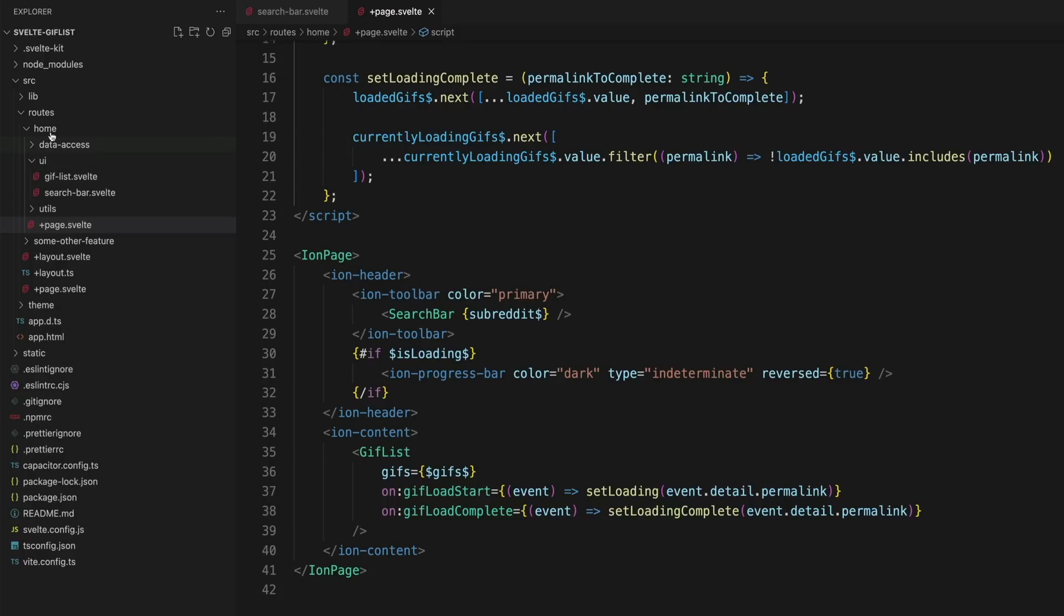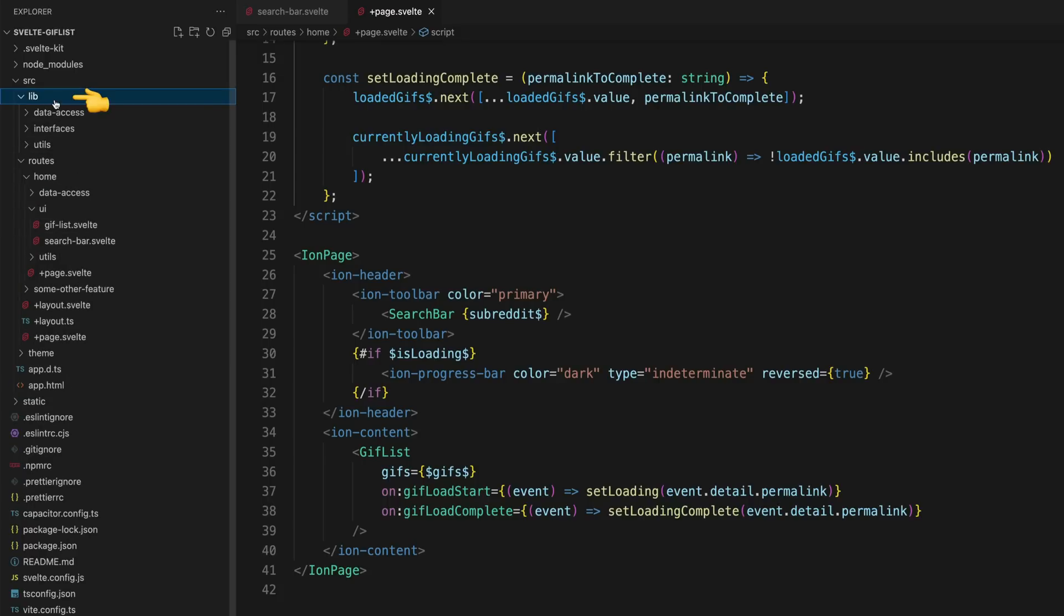Then we have the lib folder which isn't actually required but is sort of a SvelteKit convention. With the style that I'm using, this is where I'll put any code that is shared throughout the whole application.